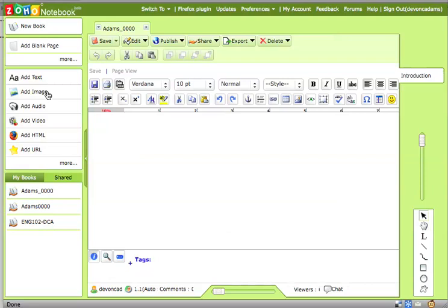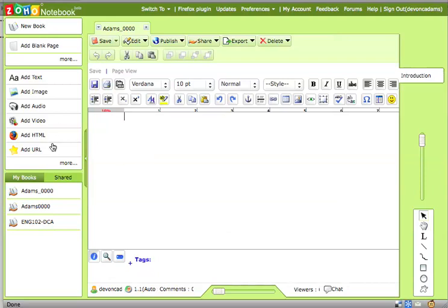You can also add audio. You can record audio right from a built-in microphone or a microphone you have installed on the computer. But you can also do with a video. Both of these you can install right in Zoho and save right there, and it'll upload it to their servers. Or for the video, you can have your video on another server like on YouTube or on Google Video, and you can embed the video right on the page.